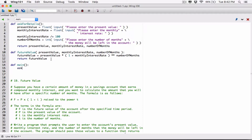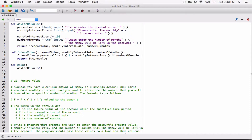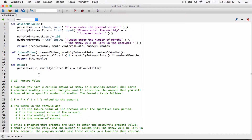The first thing we want to do is we want to ask for details — we have a function for that. So we want to call ask for details here. We know that ask for details is going to ask the user for a couple of things, and after the user has typed in all those values, it's going to return three variables. So we need variables to receive those, and they have to be in the same order.